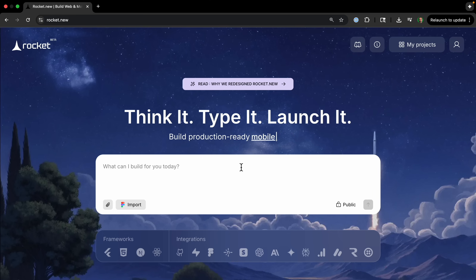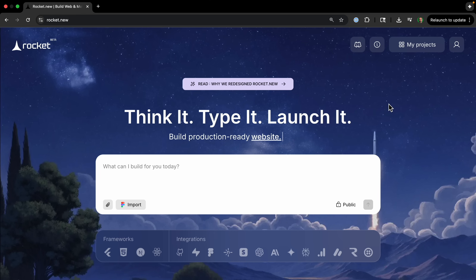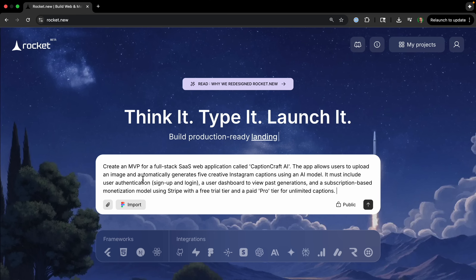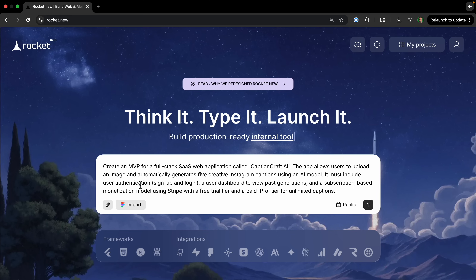I'm logged into Rocket.new — it shows some of the different integrations they can do. You can usually do the integration right through the chat interface. I'm going to put in a single prompt: 'Create an MVP for a full stack SaaS web application called Caption Craft that allows users to upload an image and automatically generate five creative Instagram captions, including user authentication, a dashboard, and a subscription model using Stripe.'